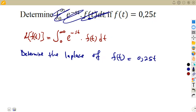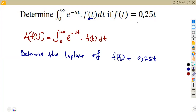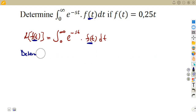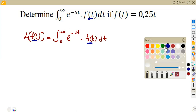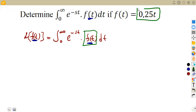They won't give you the full formula — they just say determine the Laplace. The same question can be asked in different ways. It's the Laplace of f(t), and this is the f(t) that you are doing. What you simply need is to substitute your f(t); the one we are given is f(t) = 0.25t.